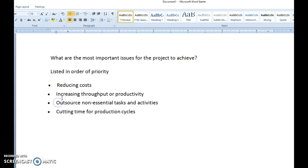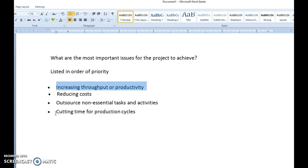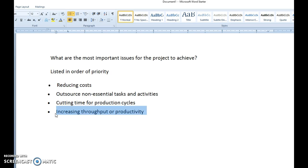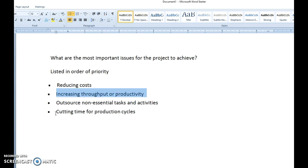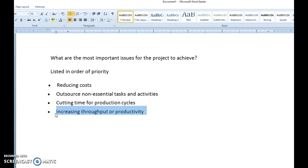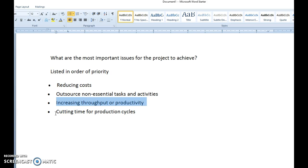Instead of retyping or instead of copying and pasting, all you've got to do once again is to click the line that corresponds to the item that you'd like to relocate, and then use the Alt, Shift, and up or down arrow, and that will quickly relocate the item within the listing.